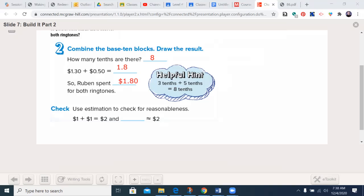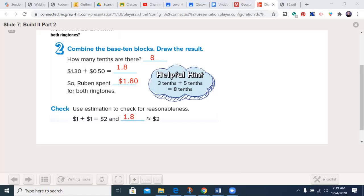Remember to label it with a dollar sign because we label our things so we know what we're talking about. You may choose to put a zero there because when we talk about money, quite often we go to the second decimal place — the hundredths — and eight tenths is equivalent to 80 hundredths. Is this reasonable? If you were to round, 1.8 is pretty close to two. Give you a moment to write this in. Then we'll go to the top of the next page, 324.